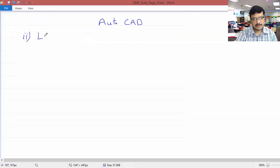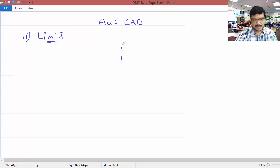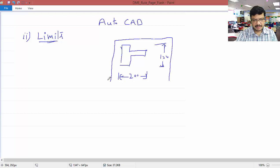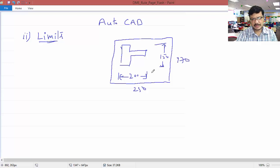The second command is you have to set the limits. The command name is 'limits'. Based on your drawing, suppose I want to make a step drawing where a particular length is 200 mm and another length is 150 mm — then my drawing limits must be around 250 plus some margin. In this way we have to set the limits.